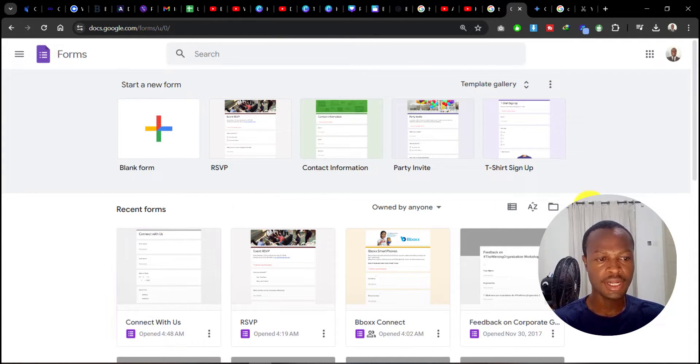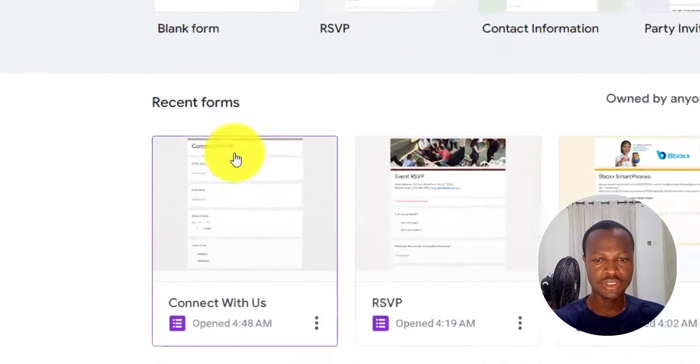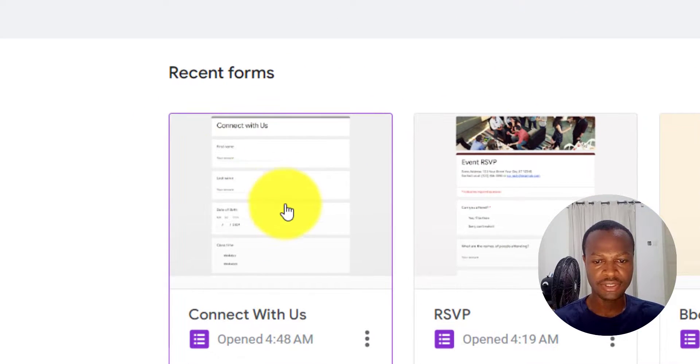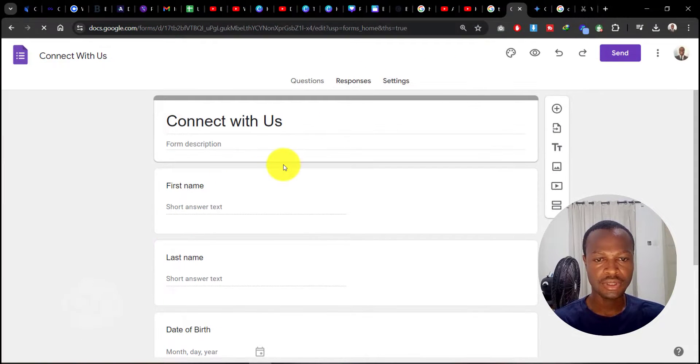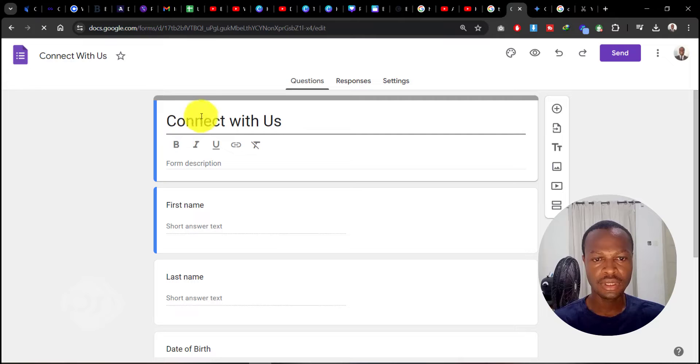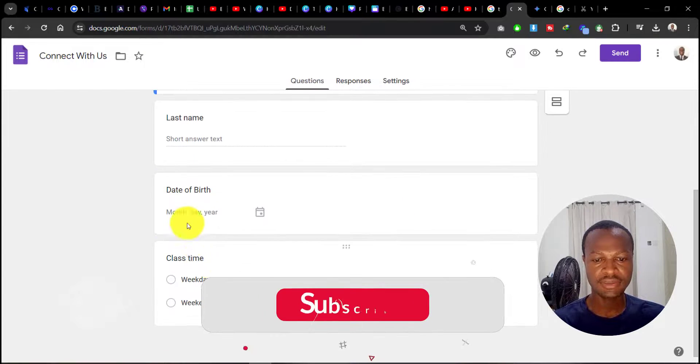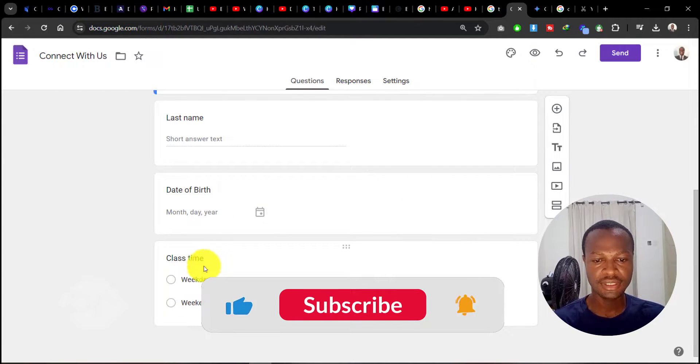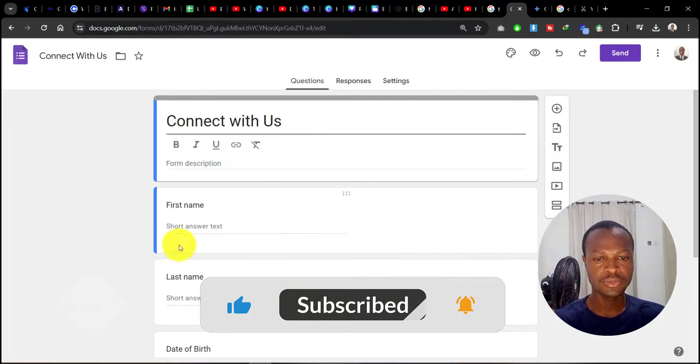So this is the form that I created. When I click on this, you can see this is a very simple form I created using Google Forms. It has first name, last name, date of birth, and then class time fields.